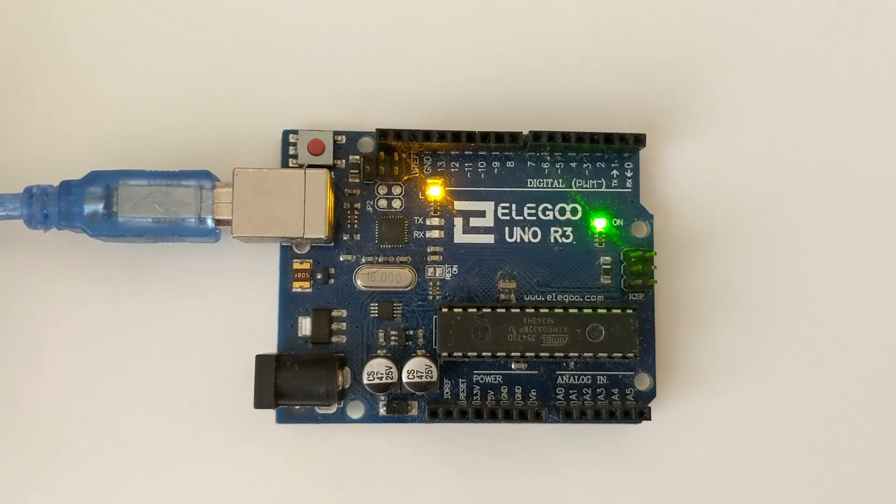Now if you go back to the IDE, under select board, you should see your Arduino. My version of Arduino is Arduino Uno. You can just select this from the list.